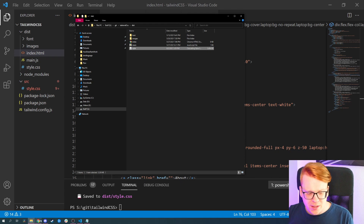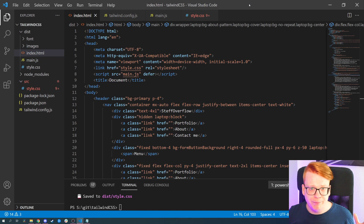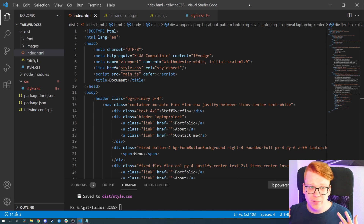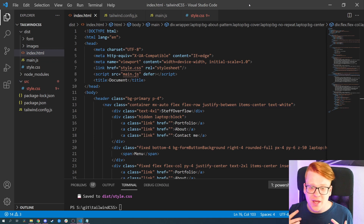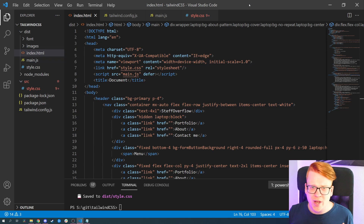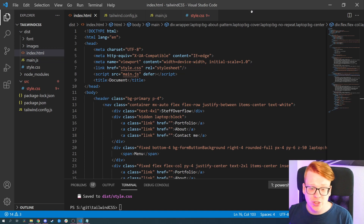If we compare that with other frameworks like Bootstrap, Foundation for Sites, or Bulma, those CSS files are around 15 to 20 kilobytes. So 3.5 megabytes is definitely too large.